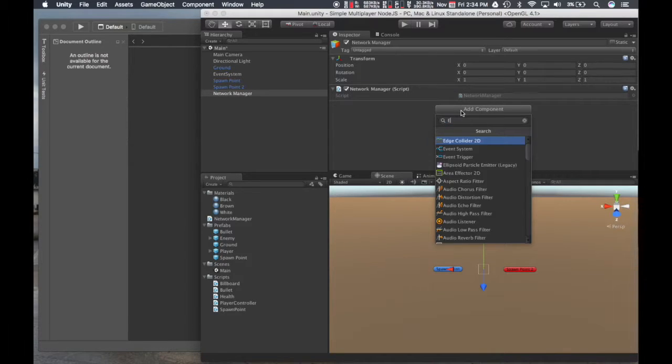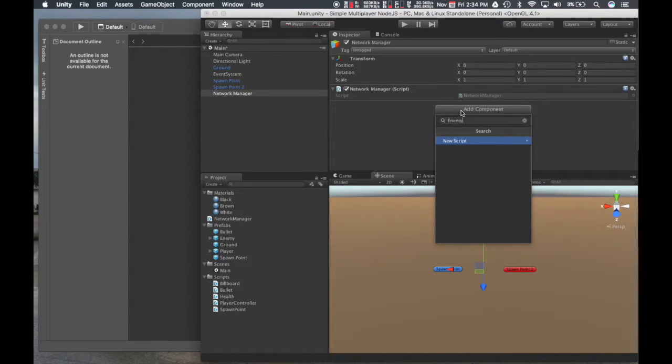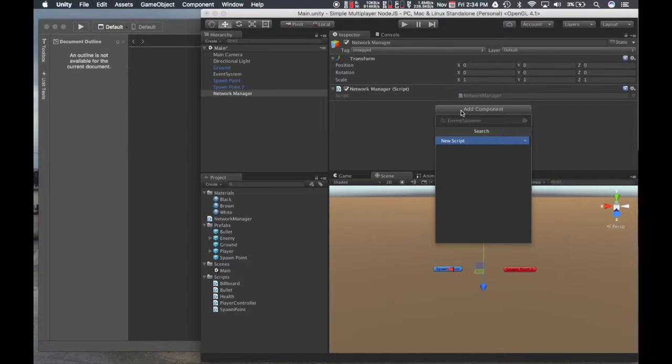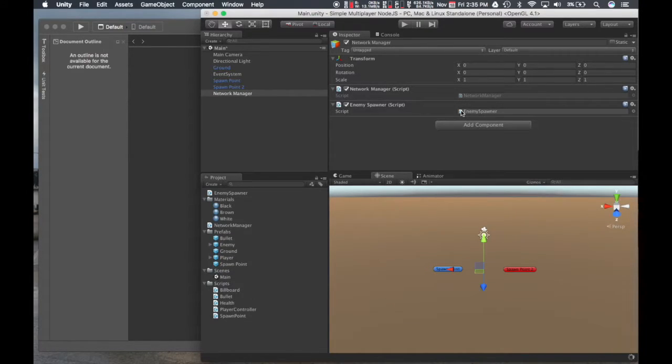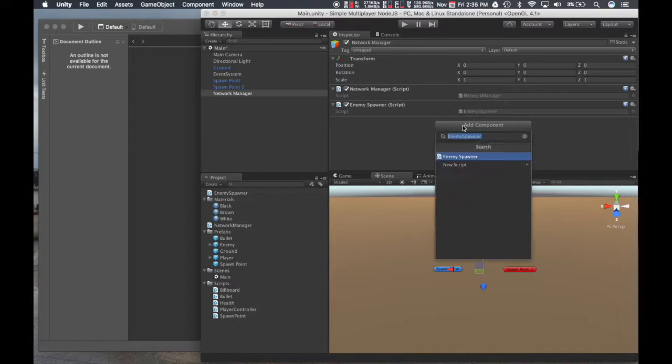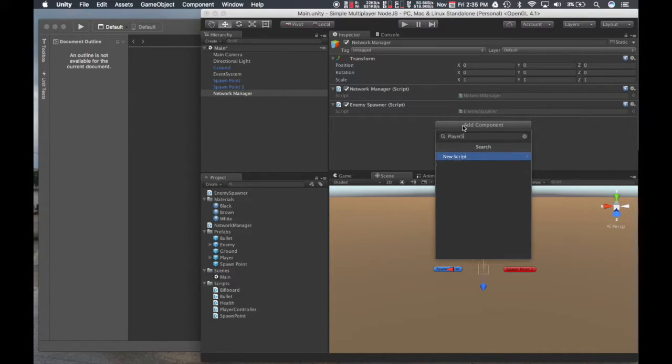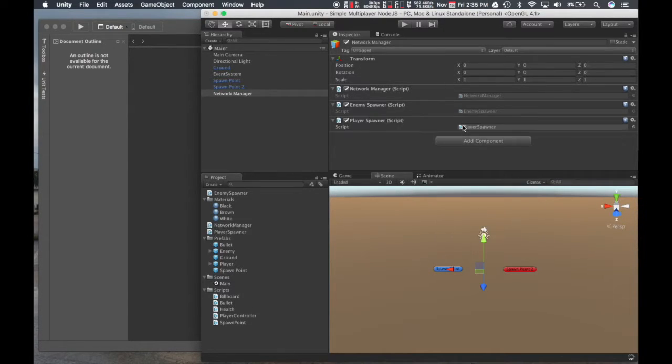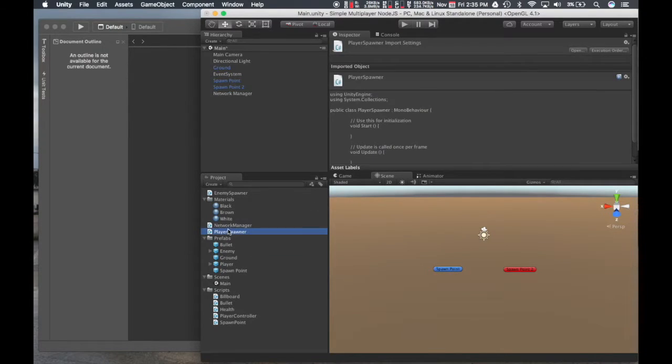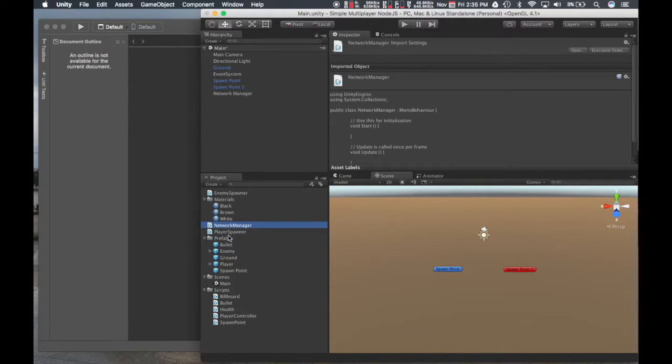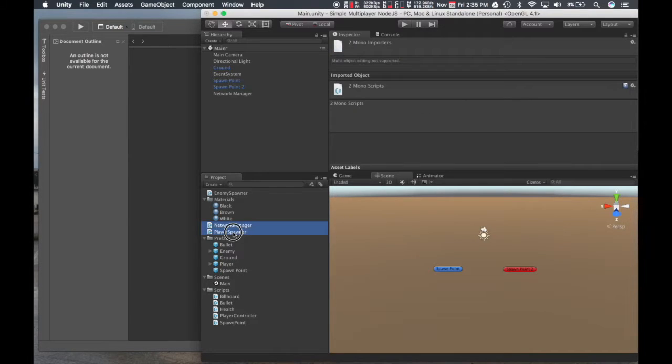Then we're going to put the enemy spawner over here as well. Lastly, we're going to put the player spawner. Now that we have the three scripts there, we're going to put those in the scripts folder.